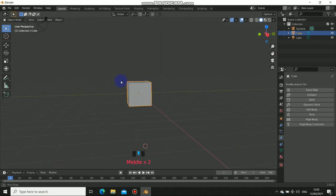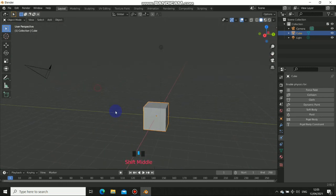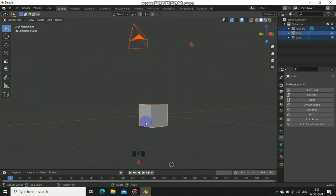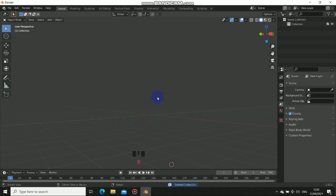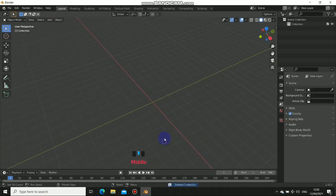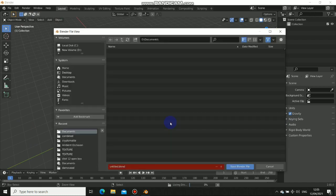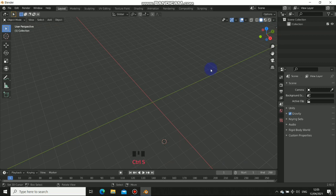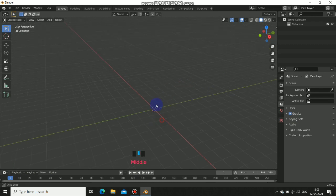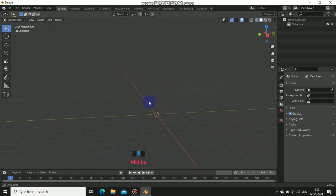By default we have a default cube and a camera, but for this tutorial I want to get rid of everything. Press A to select all, then X, then click Delete. Now we have a clean scene. To place the origin back to the center, press Shift+S then Cursor to World Origin.